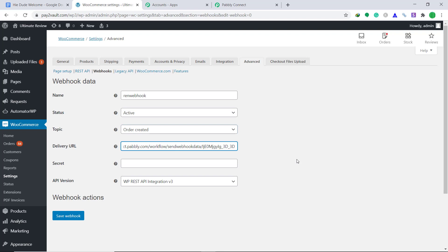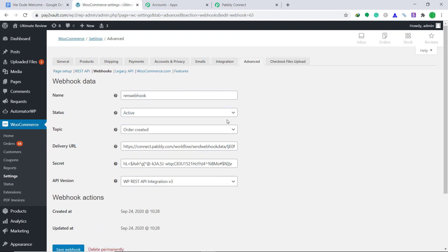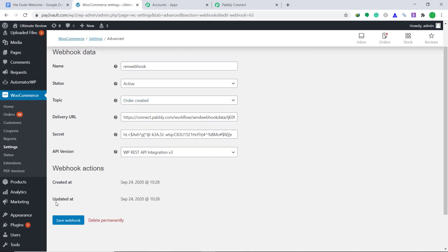The secret will remain empty and the API version will remain as WP REST API Integration v3. Then click on Save Webhook. It is showing that a webhook has been created, which means we have successfully connected WooCommerce to Pabbly Connect. Now every time there is an order created in WooCommerce, Pabbly Connect will capture the data.